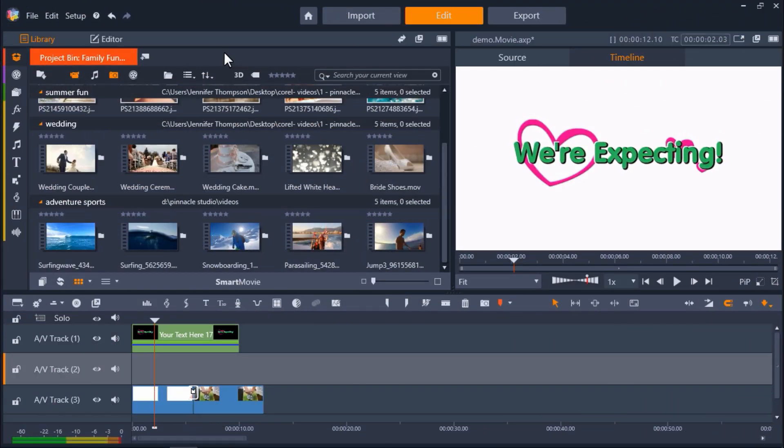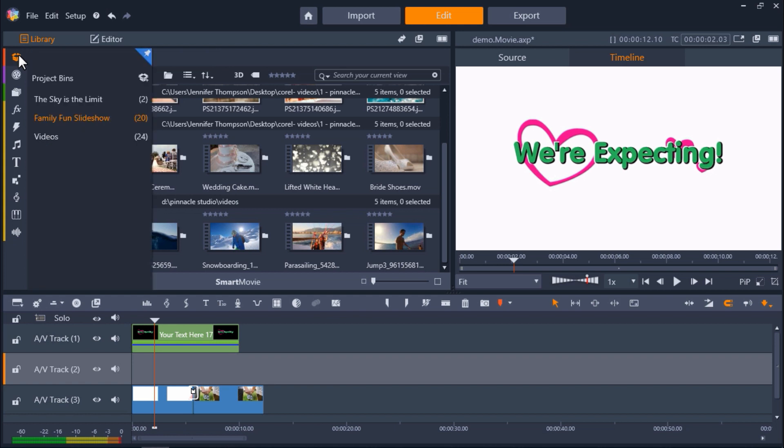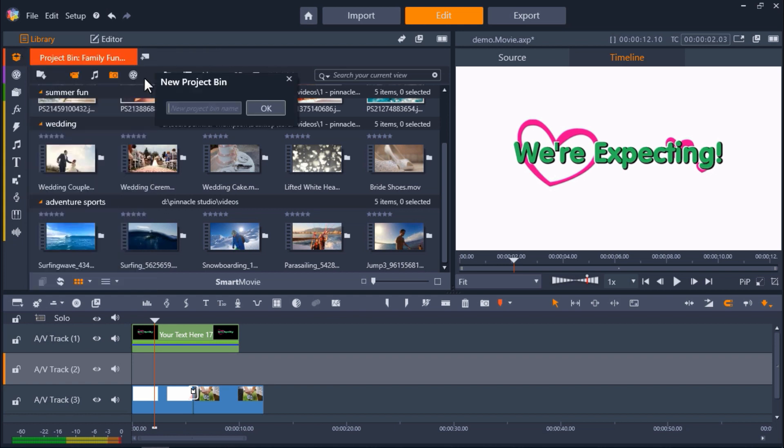I've opened up my project with the media already on my timeline that I want to add the overlays to. And we can import these overlays either into a project bin or collection. I'm going to click on the project bin icon. Then click on Create a new project bin. And name it Animated Overlays. Then click OK.